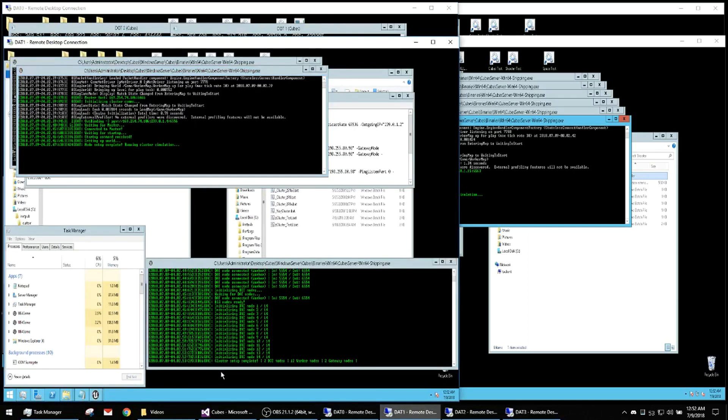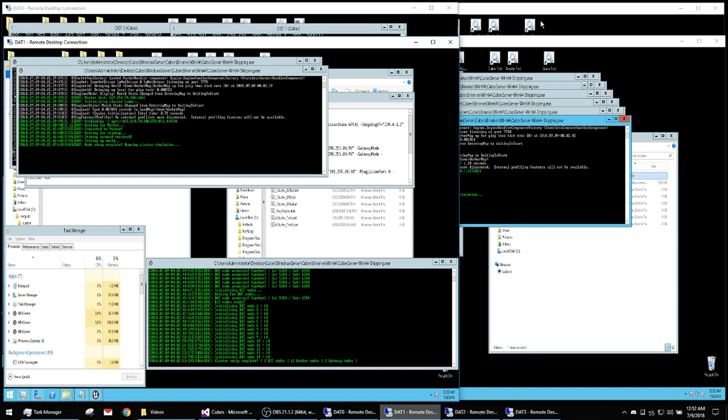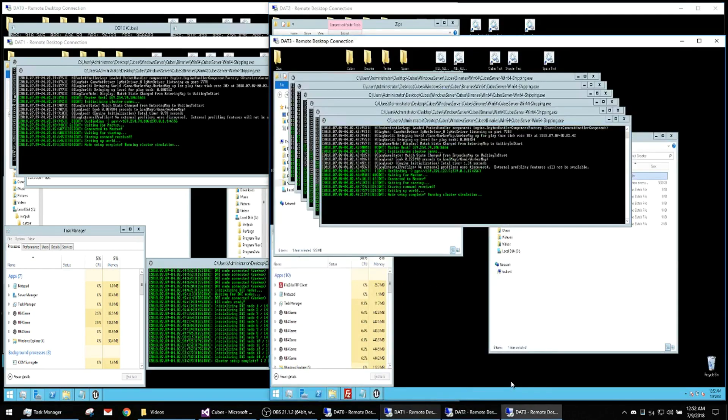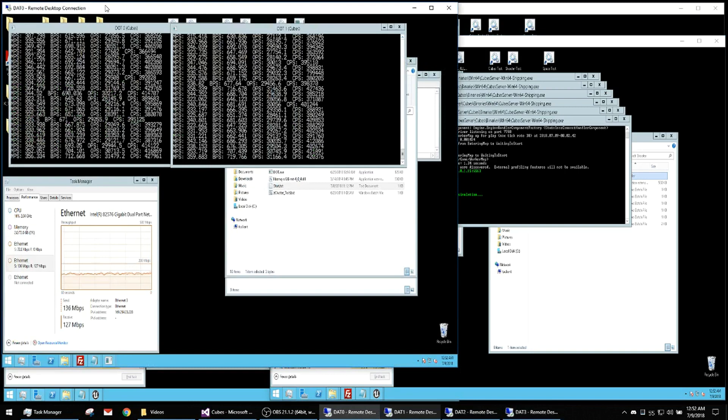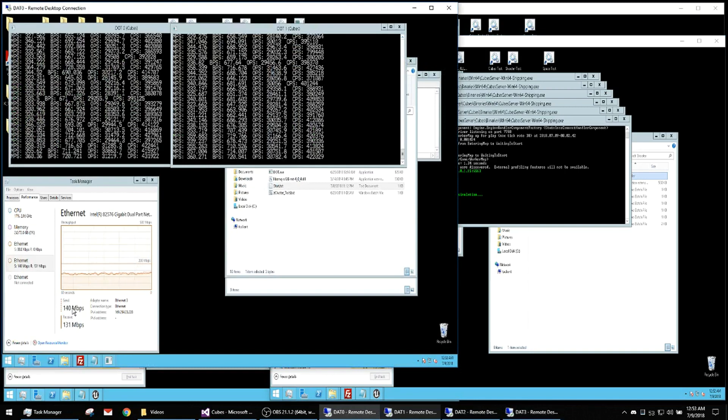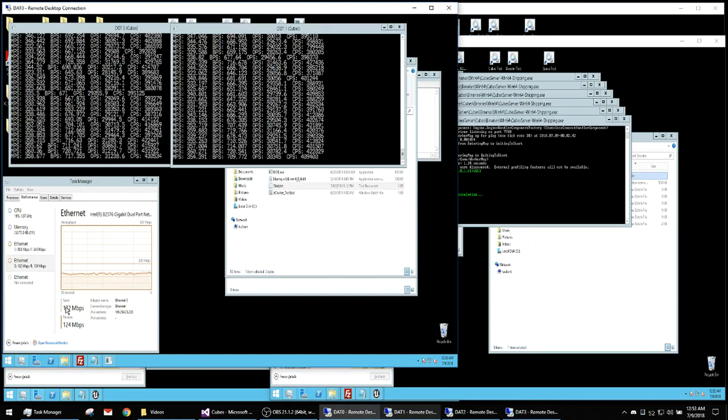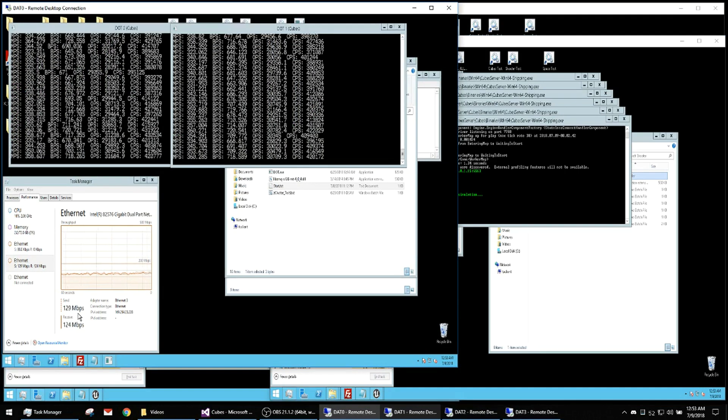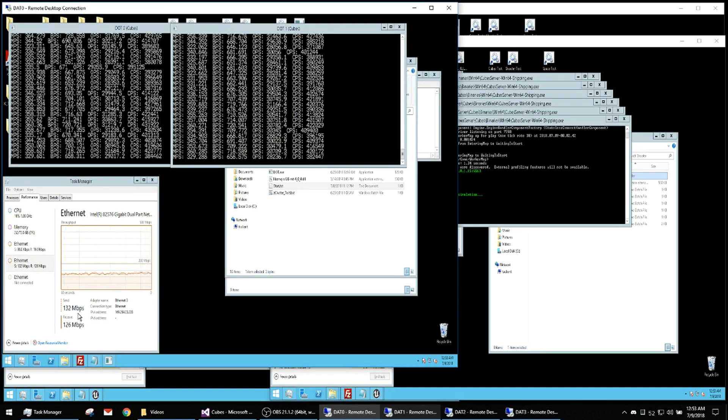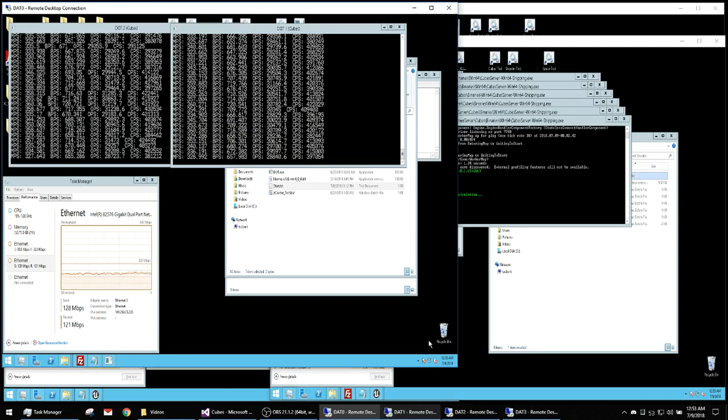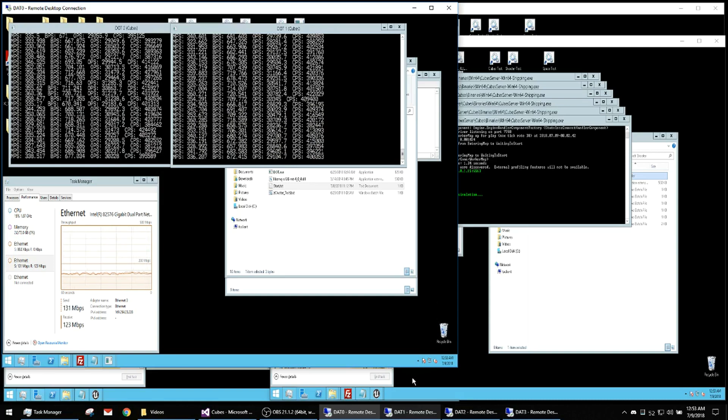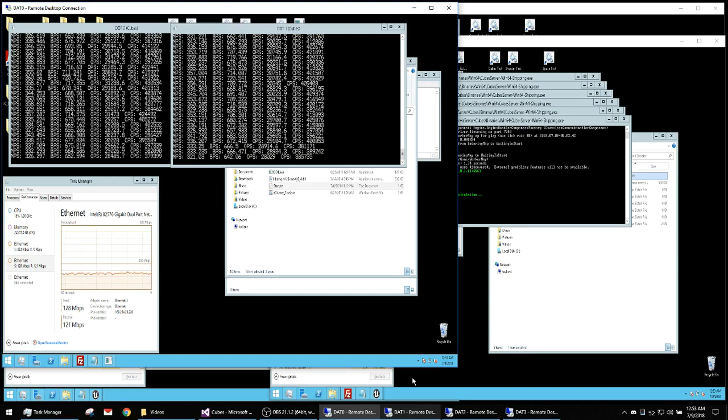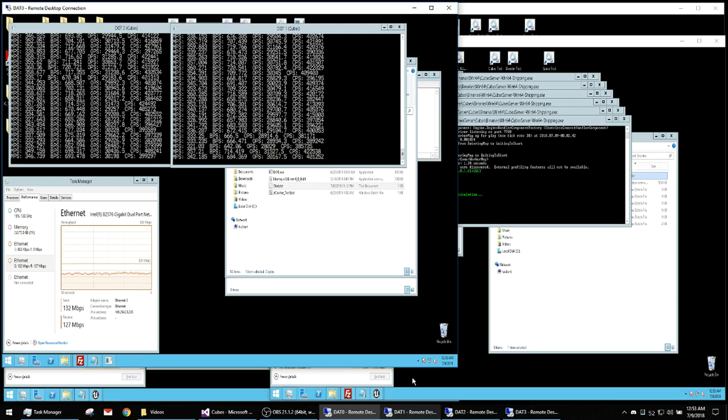This is that cubes demo running. We've got two gateways for the clients to come in on. We've got the master and we've got 12 workers. Each worker is handling cubes, six on one server, six on the other server. And you can see it's, you know, there's quite a bit of physics interaction going on, so there's quite a bit of bandwidth.